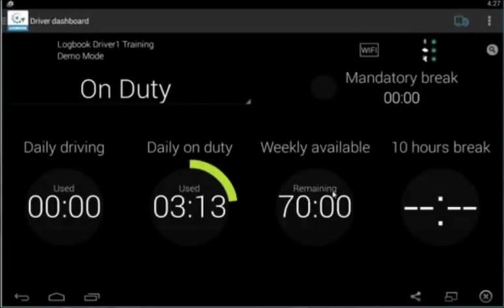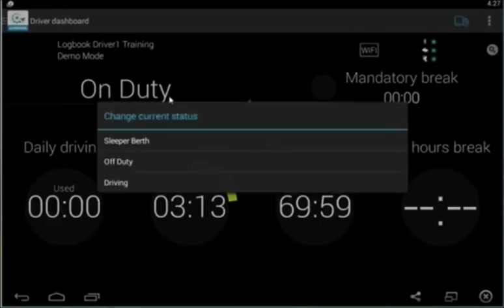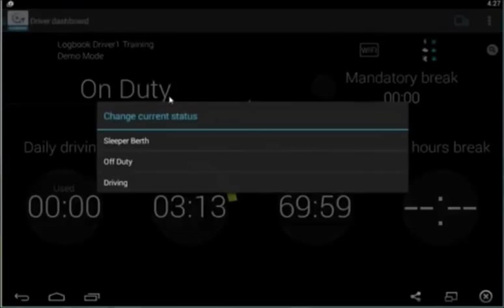You all saw that I have another status here, which is driving. As a driver, you will not actually see that status in your tablet.